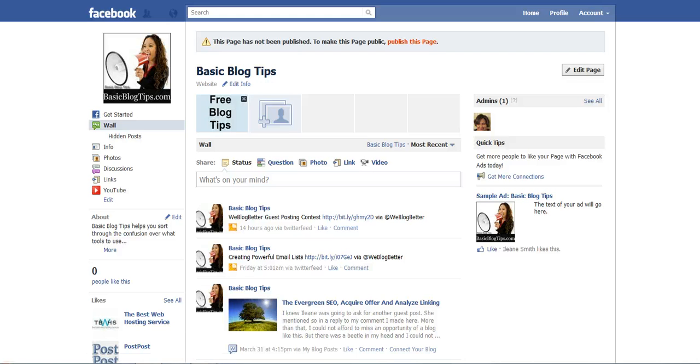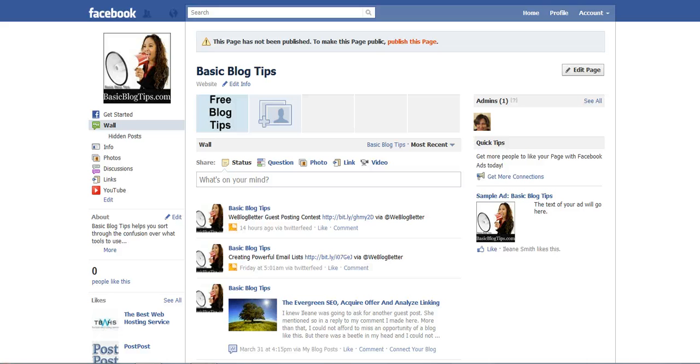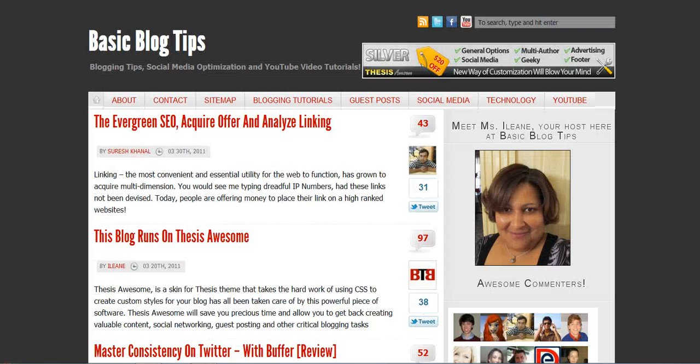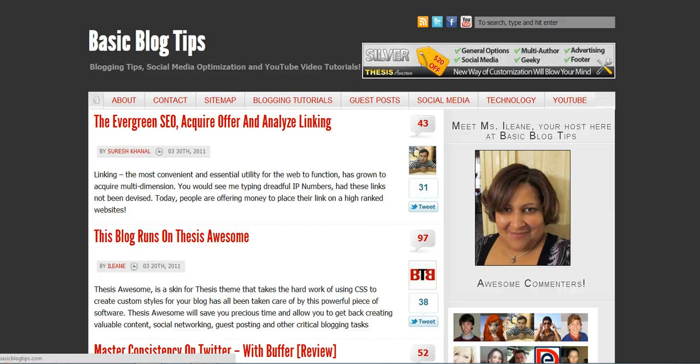So go ahead and make use of that valuable real estate up at the top of your profile page or your fan page on Facebook. Thanks so much for joining us today. Once again, it's Eileen from Basic Blog Tips and I hope to see you again soon. Bye now.